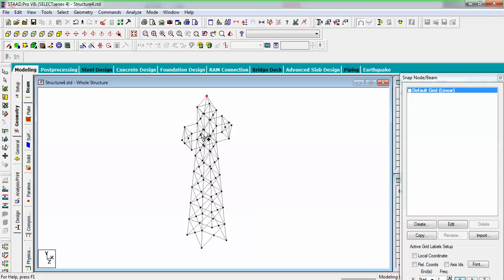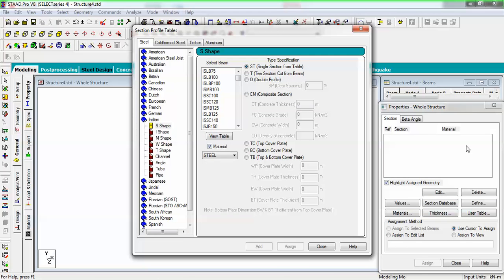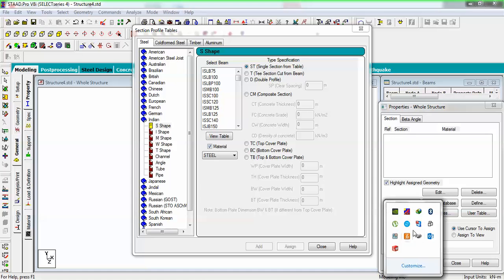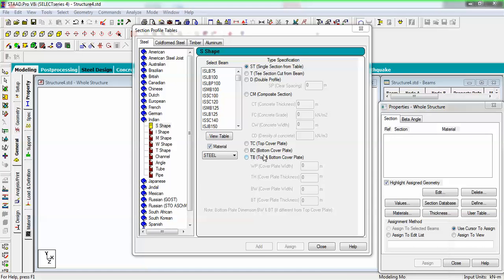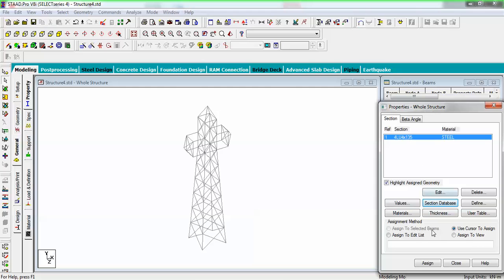Go with Indian Standard — you will see steel cold-formed steel, timber, aluminium options. I want to use IS 801, so go to cold-formed steel and then angles. Take the first angle section with steel material and add, then close and assign it to view.